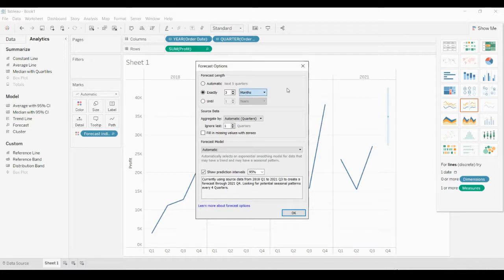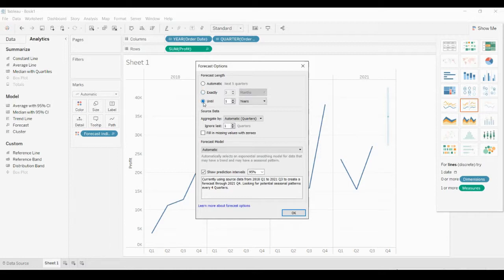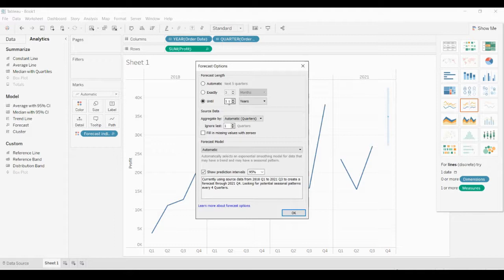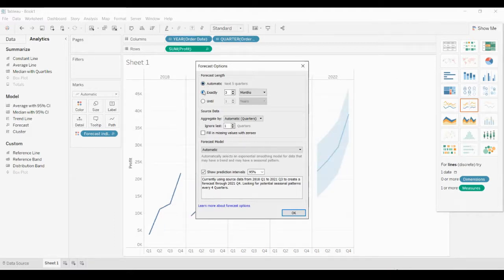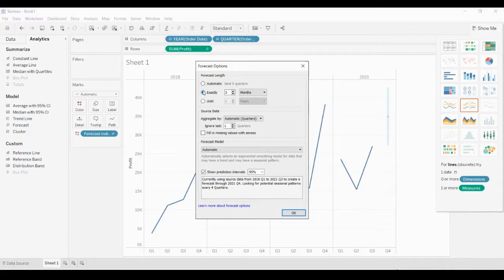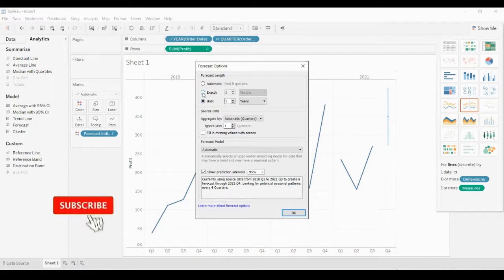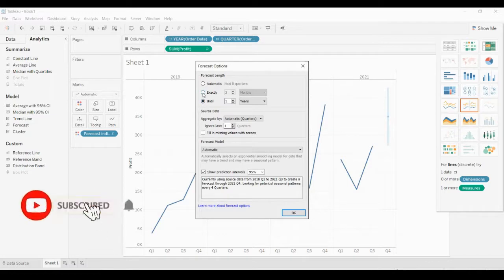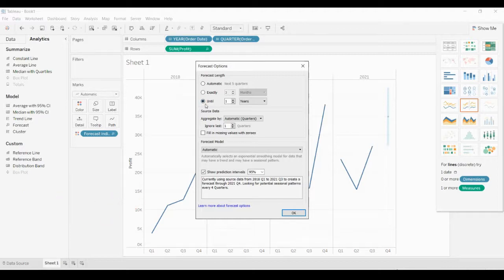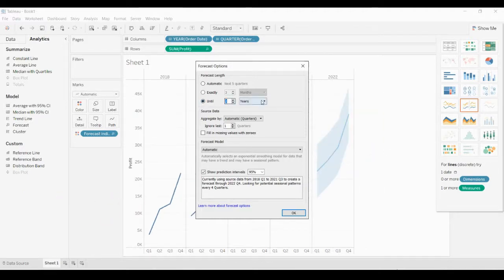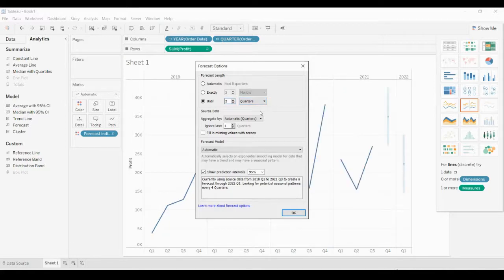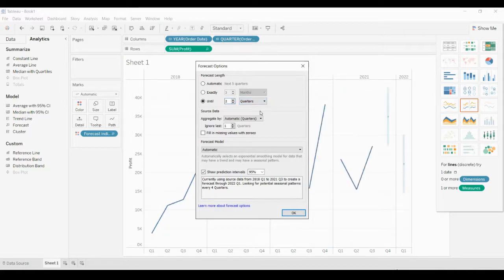Let's see what happens if we click on Until. This is the forecast length, and you can select any one option: you can go with Automatic, Exactly, or Until. If it is Exactly, you can try that. If it is Until, you can select and change the options.